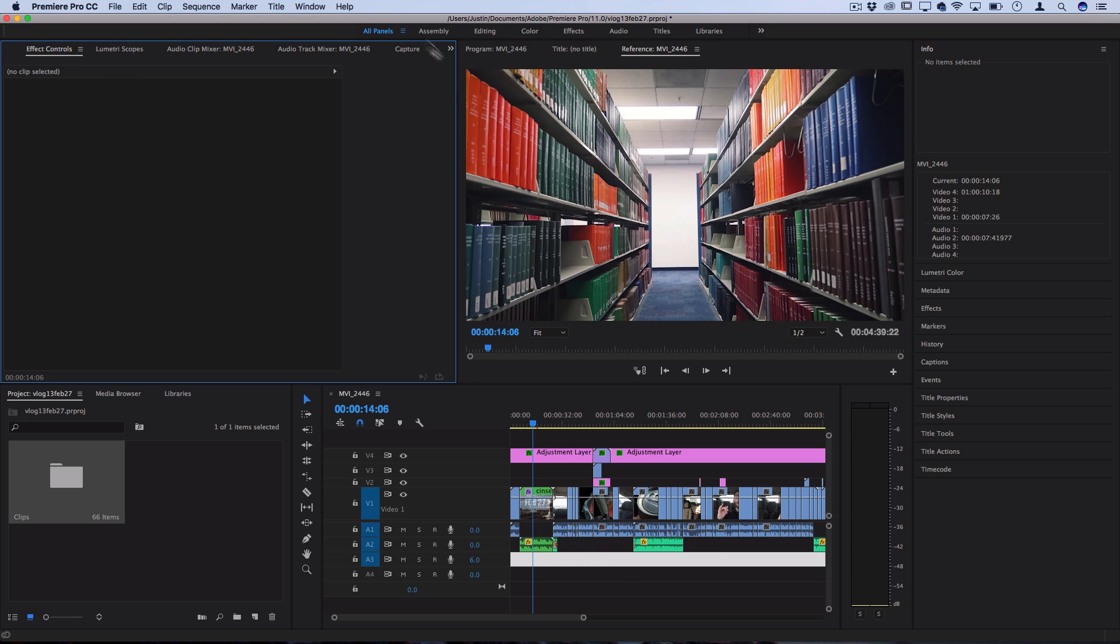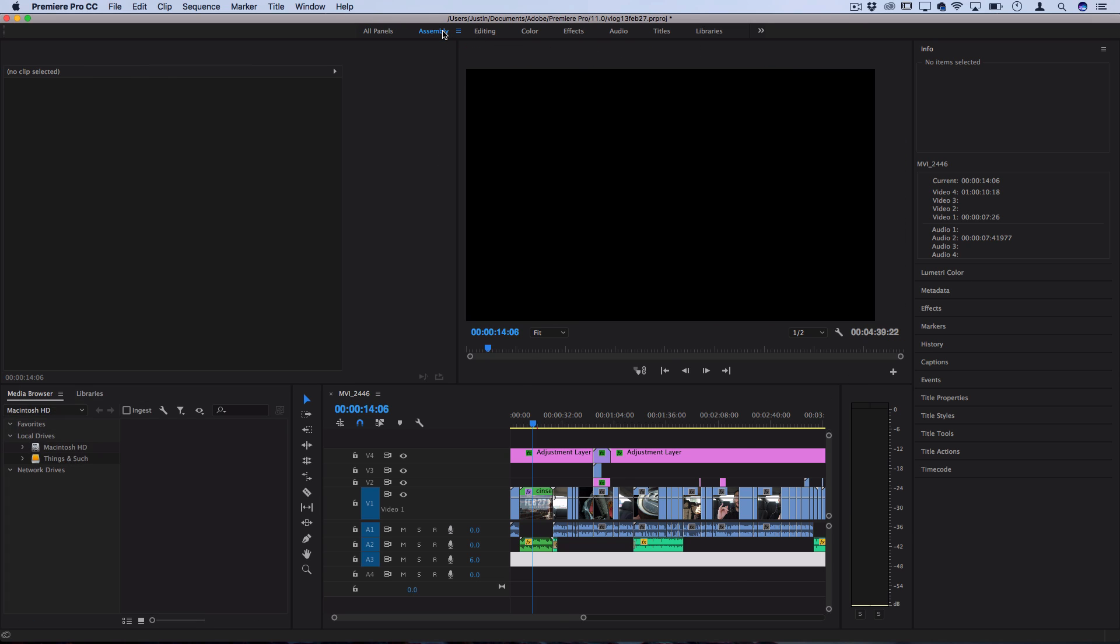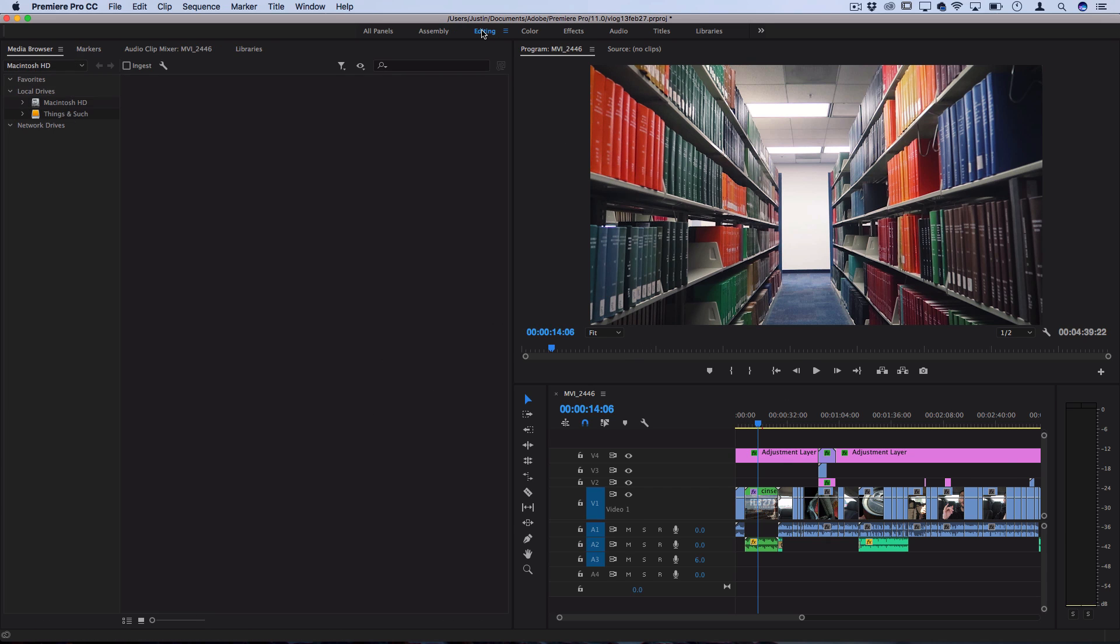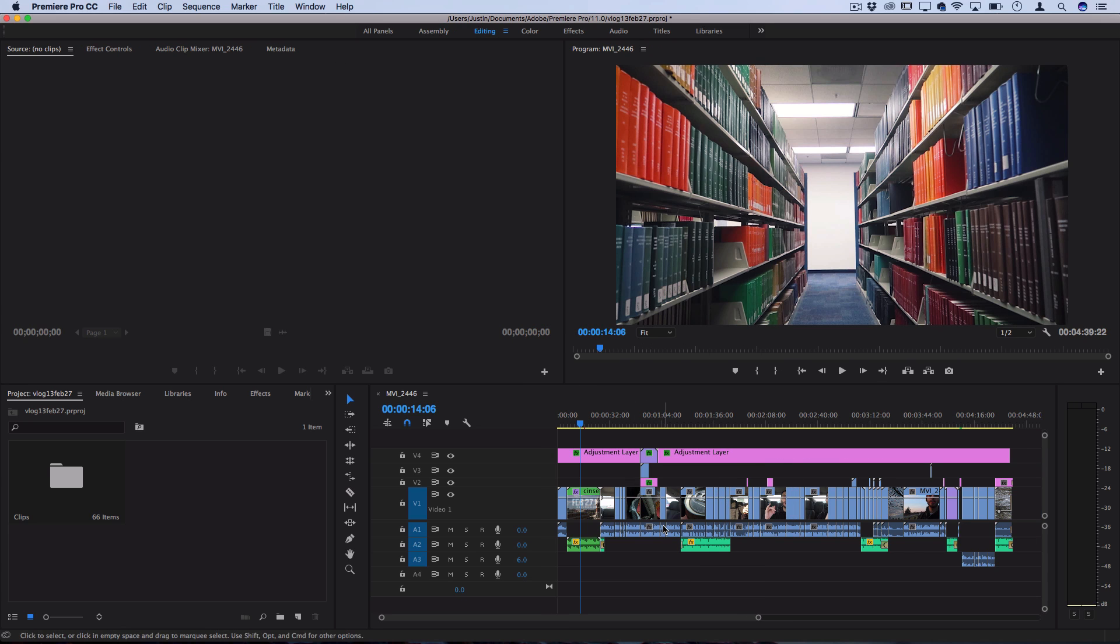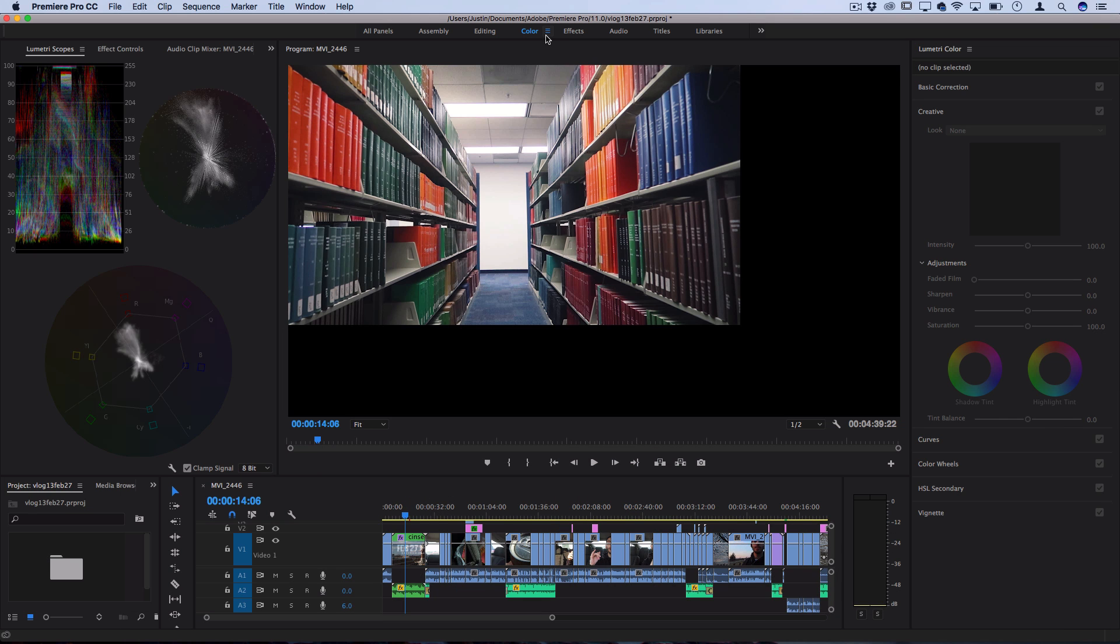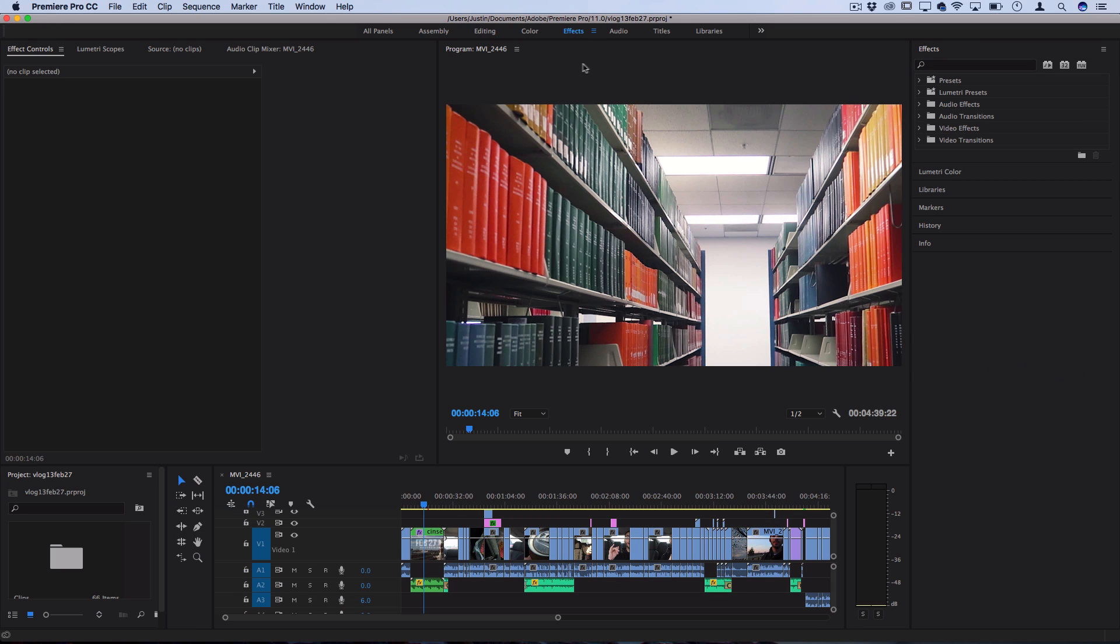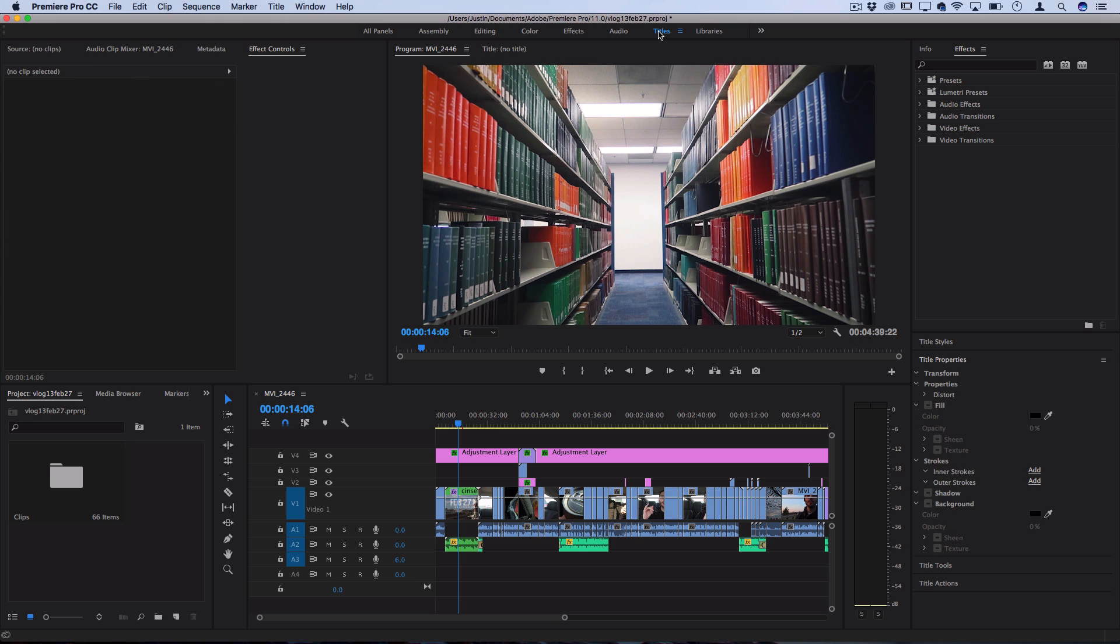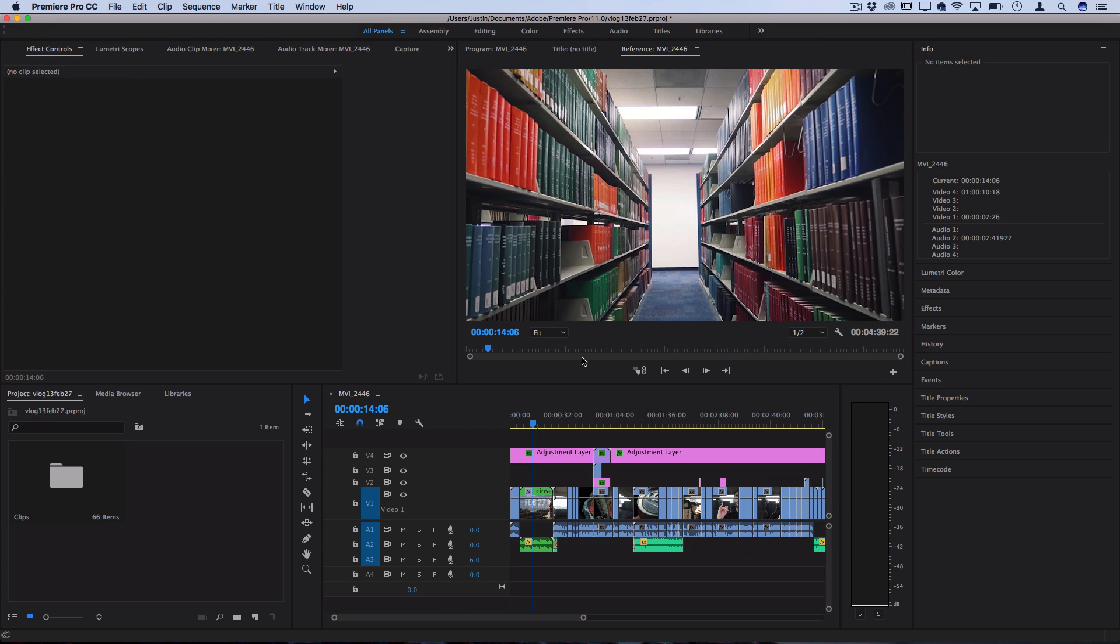Also if you notice at the top they have all these different editing stations. All panels is what I'm on right now, but you see they have assembly for you to sequence and assemble your clips together, editing for you to chop and edit and add effects, color if you want to color correct, color grade with the proper visual scopes and graphs, all their different effects that are built in, audio adjustment effects, titles, and all the different media libraries you can have.